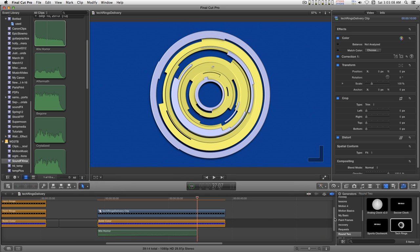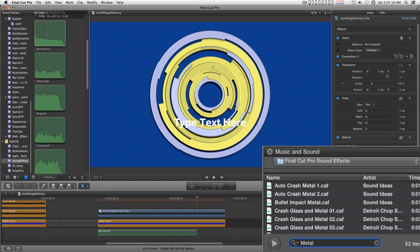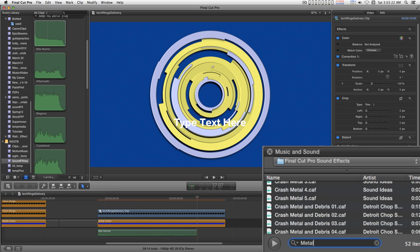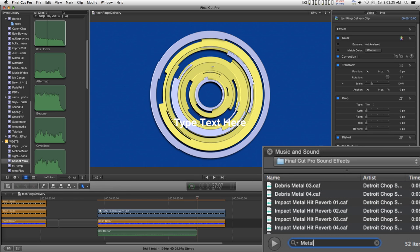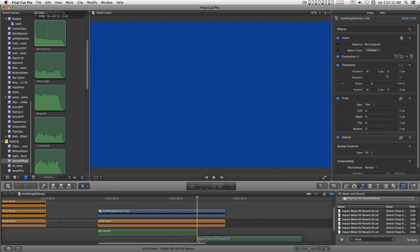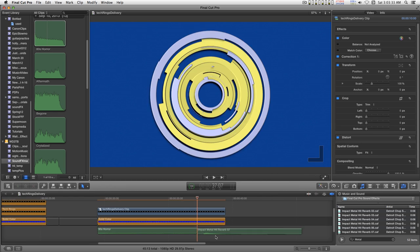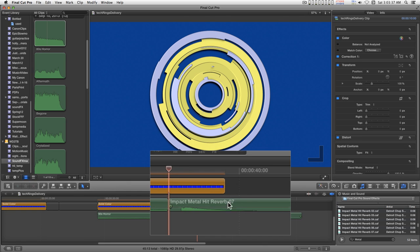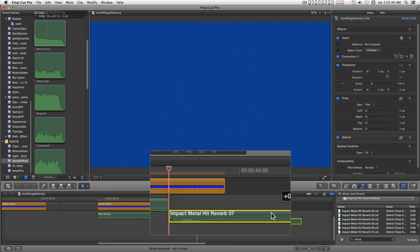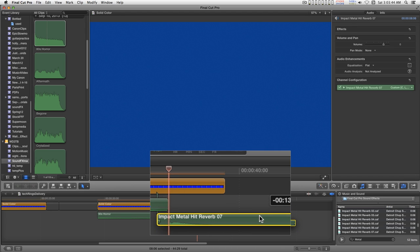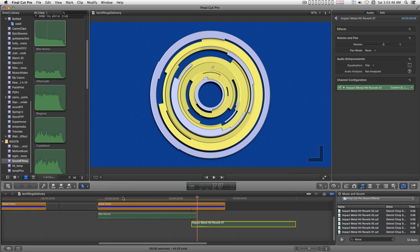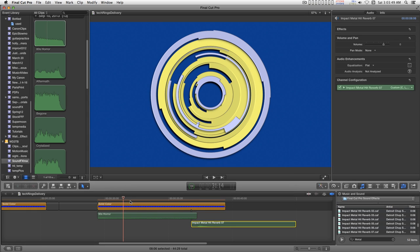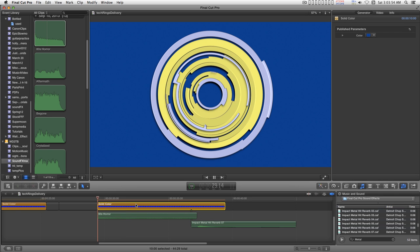I'm going to go into the sound library and in Final Cut Pro sound effects, I'm going to impact metal hit one of these. I like number seven. So I'll bring it down into the storyline and I'm going to match up the peak right there with the playhead. About there. And play through this.